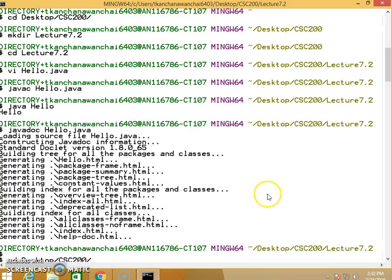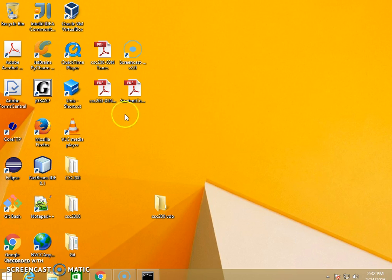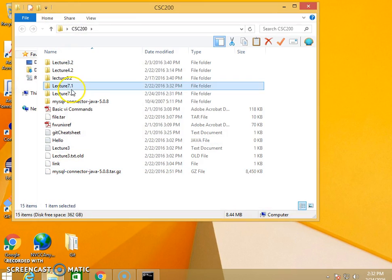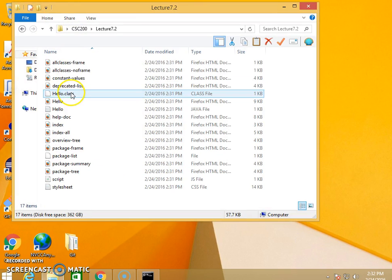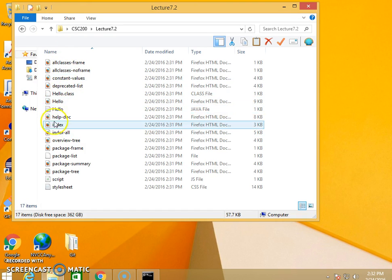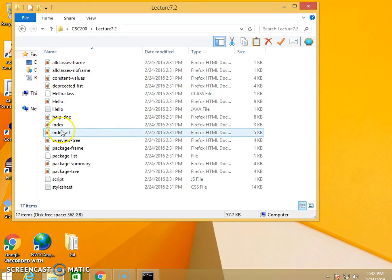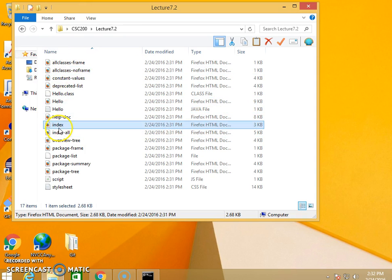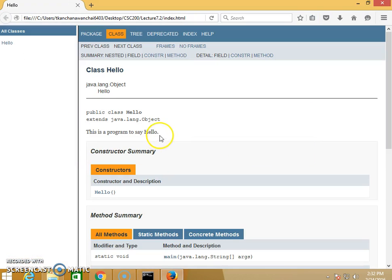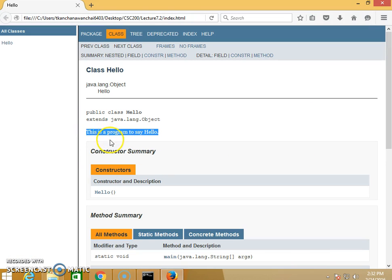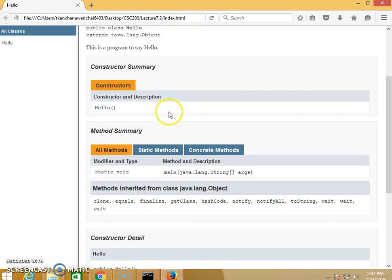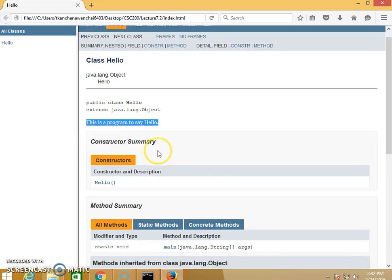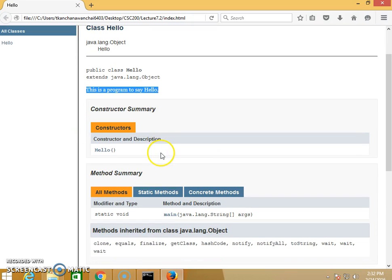I put this into Lecture 7.2. You see it generates all the HTML—you just need to open index.html. This is the program to say hello. You see the Javadoc comment filled into the Javadoc page, generating documentation for the Hello program class with the explanation I put in the comment.